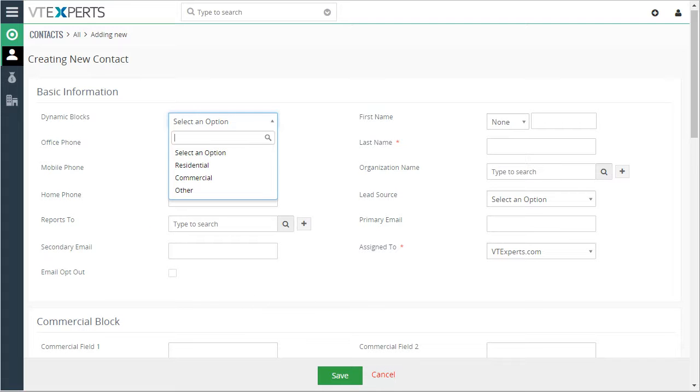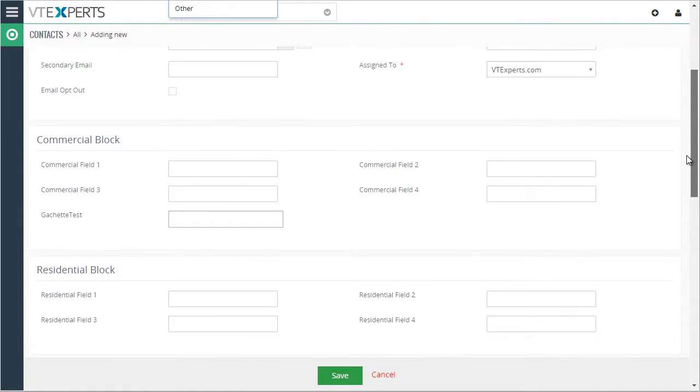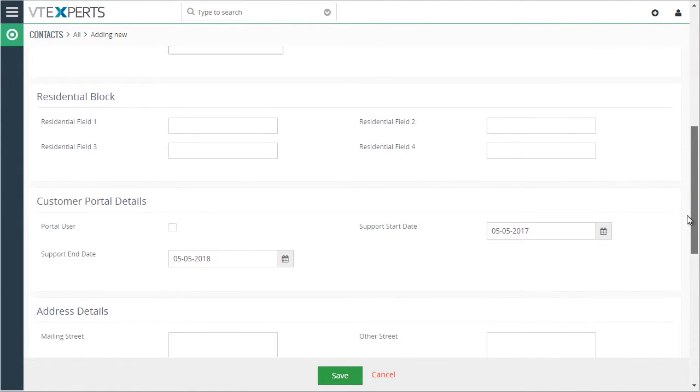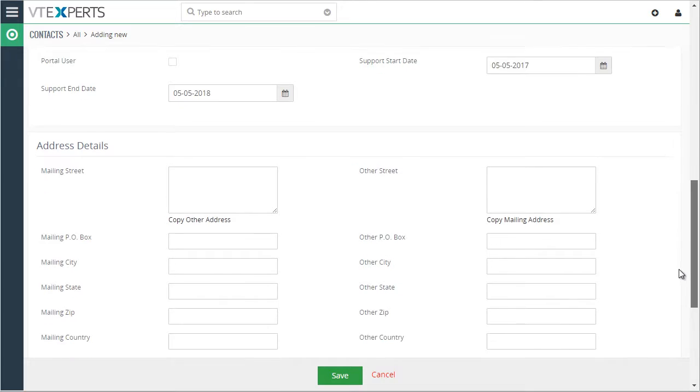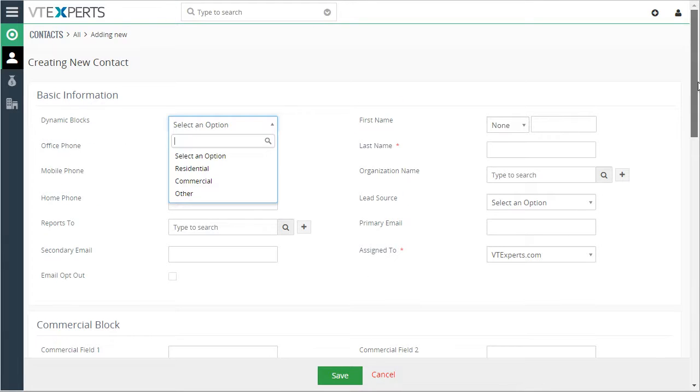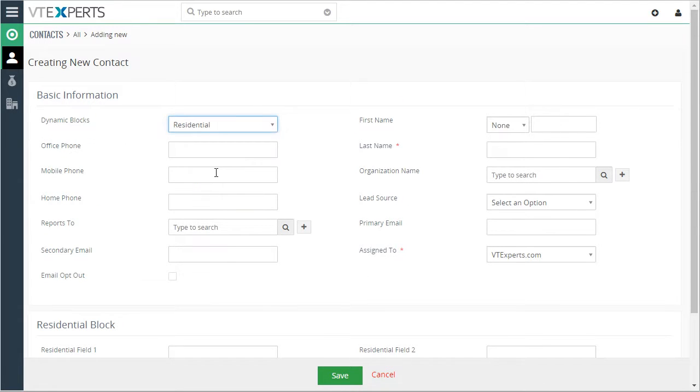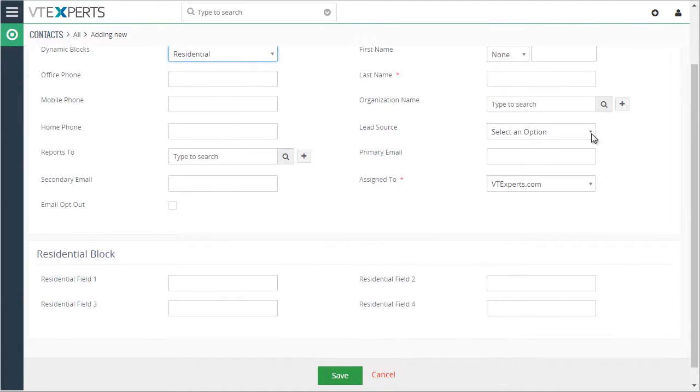blocks down below, currently I see commercial, residential, customer portal, address, etc. If I just pick residential, it limits it to the residential block.